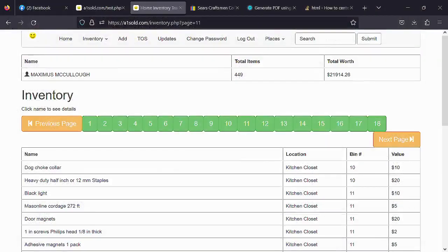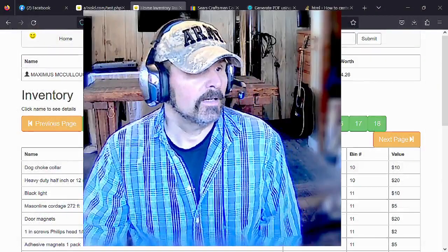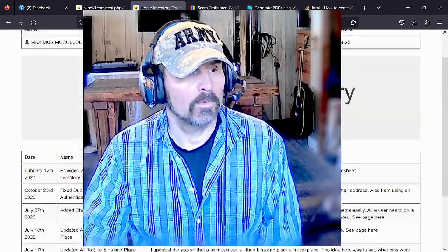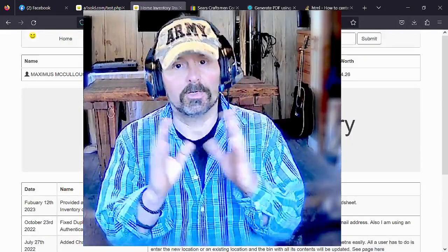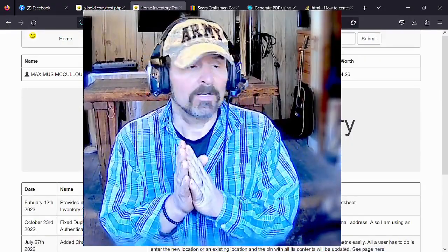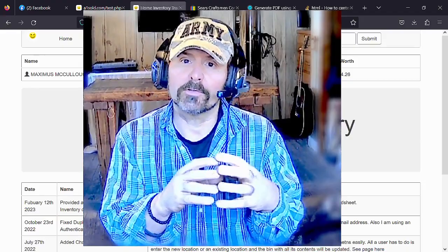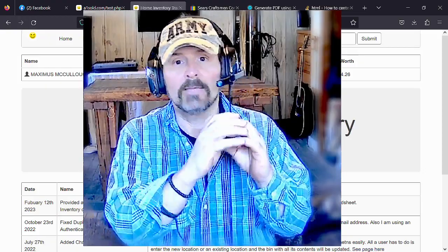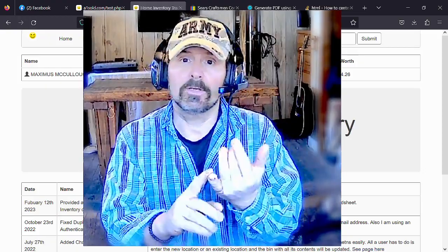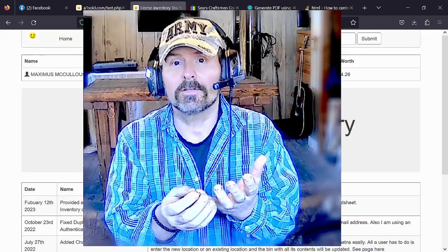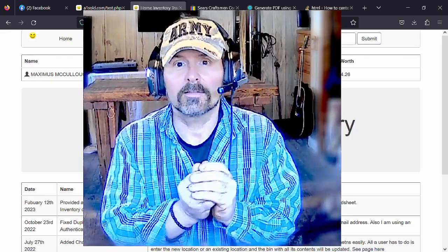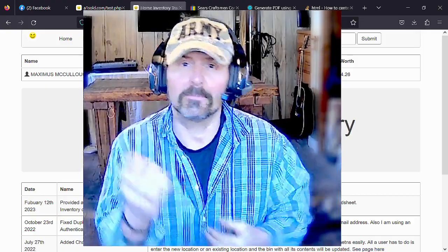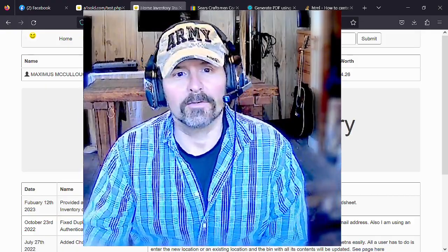One thing I'm thinking about adding in the future — let me know what you think — is a Sell button. You'd click Sell on any item, and there would be a public marketplace where you could actually sell your merchandise to others. Let me know if you'd like that feature, because I have a lot of stuff I just don't use and maybe somebody else can.